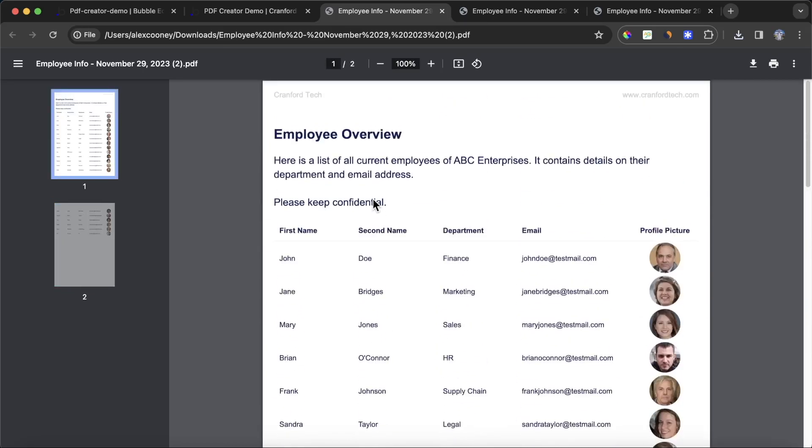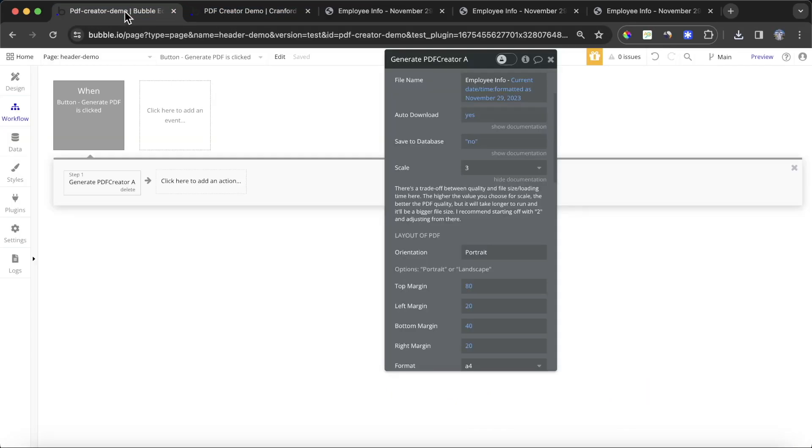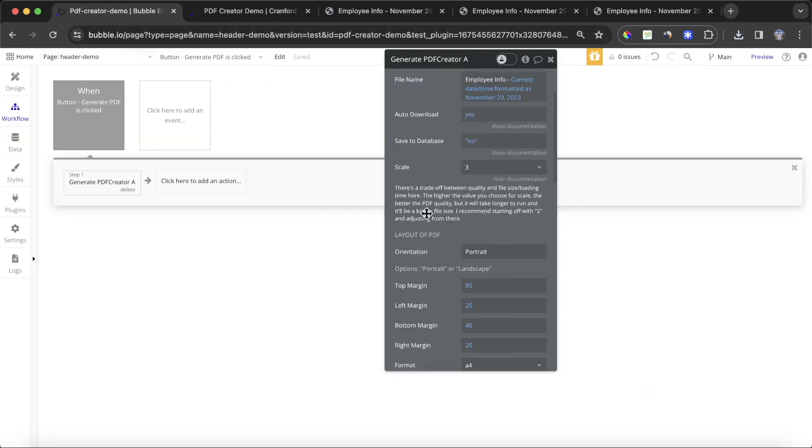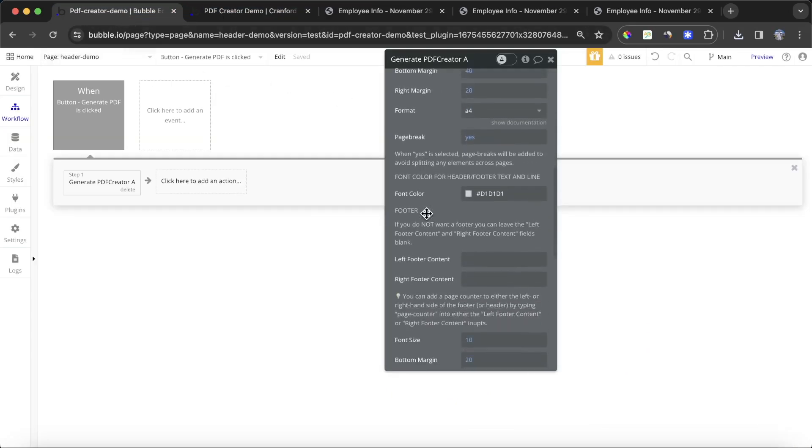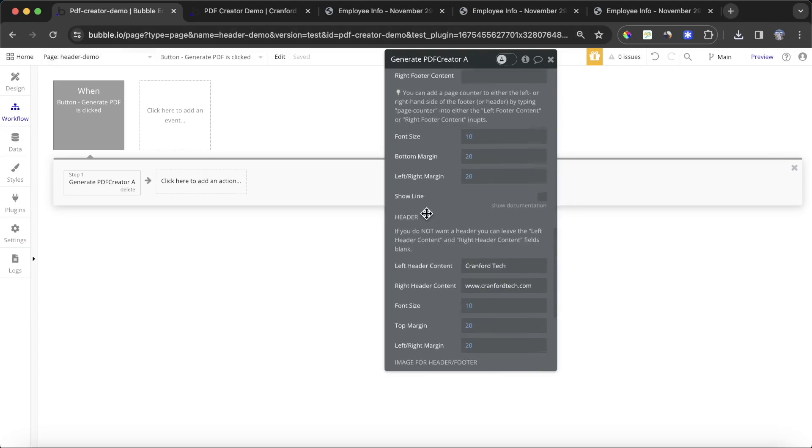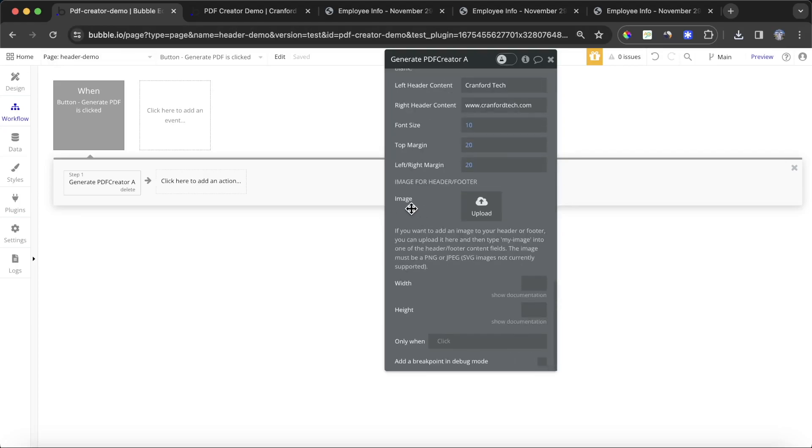Now let's say we want to go with a logo in our header. What we can do is we can go back to our workflow. You'll see here there's an option to upload an image. Once we upload an image, we can specify that we want to include that by just typing 'my image' into either one of the header or the footer content fields.